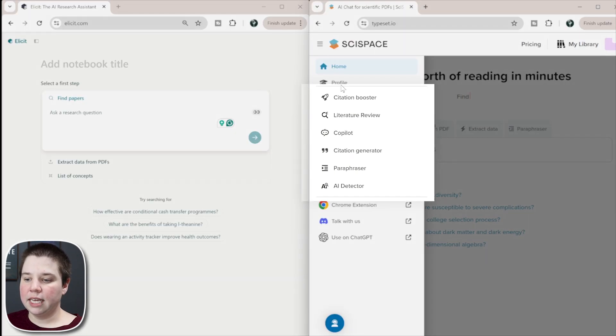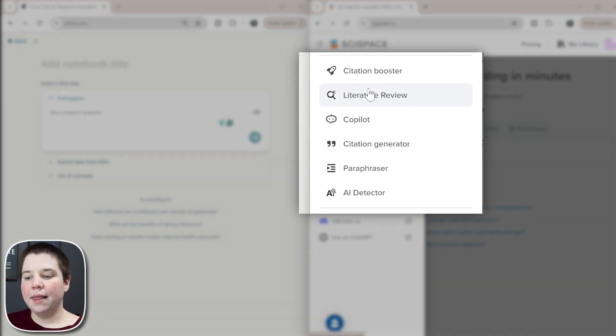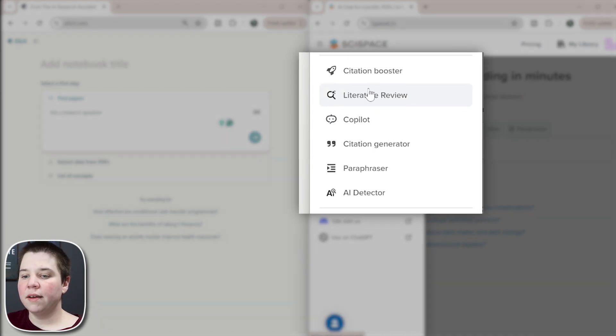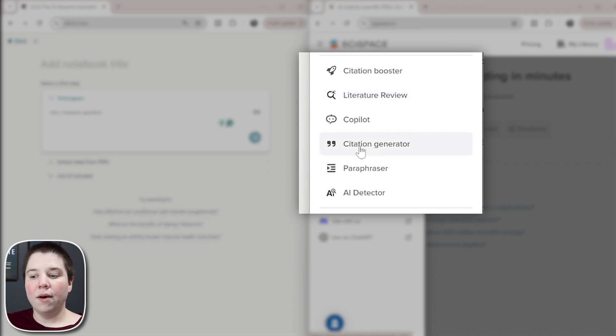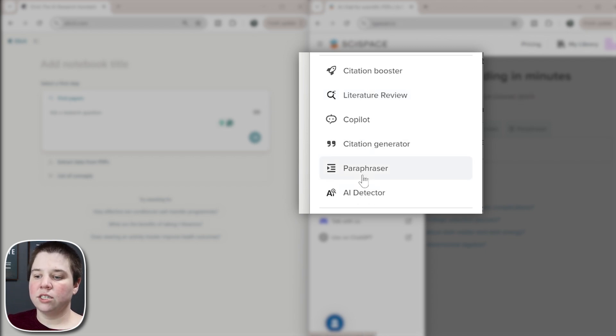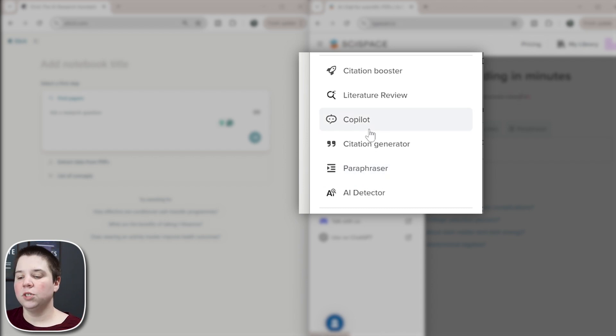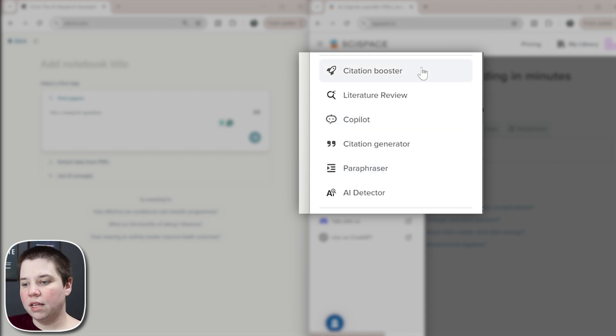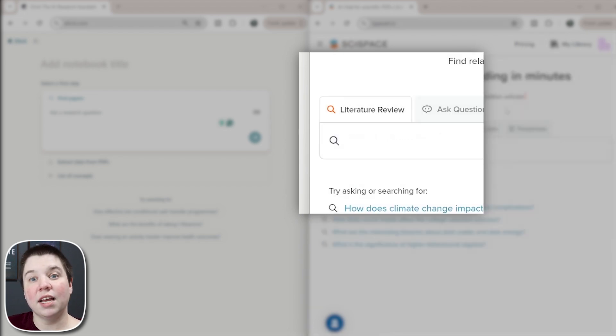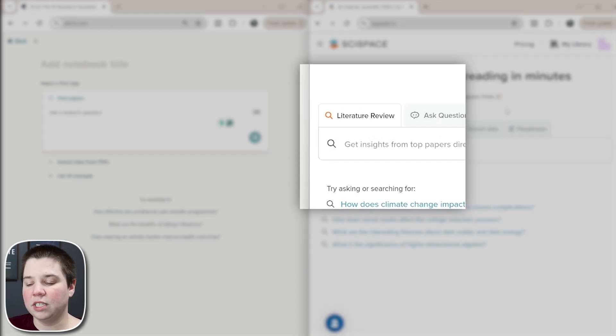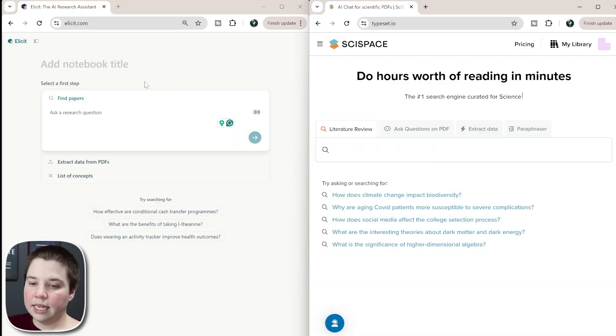We're mainly going to focus on the literature review and the chatting with PDFs or extracting data from PDFs because that's what's consistent between both Elicit and SciSpace. However, SciSpace does have an AI detector, a paraphraser and a citation generator, which I'm not going to really talk about in this video. But if you're curious about it, let me know and I may create like a short video on some of those features later on.